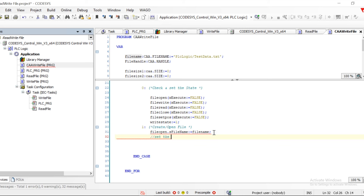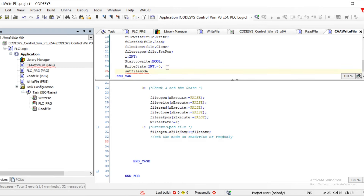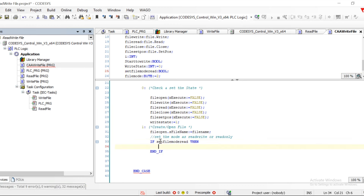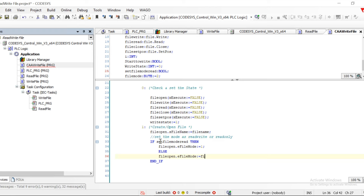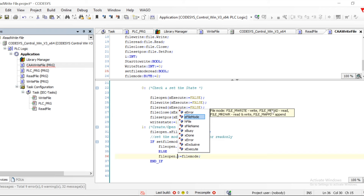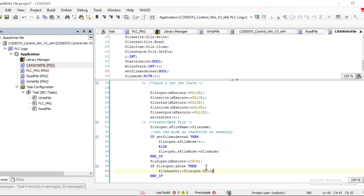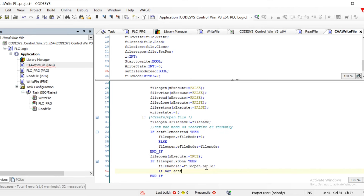After we get the file open, we set the mode — whether the file should be read-only or read-write. There are two modes: read-only and read-write. I have given FileModeByte equal to 2, where 2 is for read-write. Based on the file mode I am setting different file parameters. In eFileOption: 0 is write, 1 is read, and 2 is read-write. Then we open the file and execute it. Once File.Open execution is done, xDone will get true.